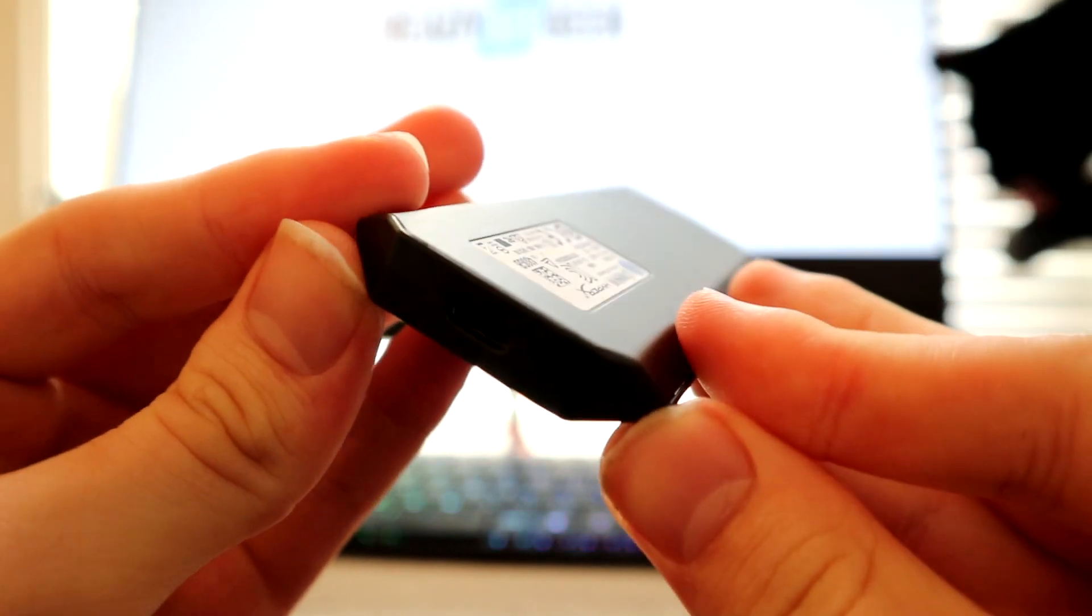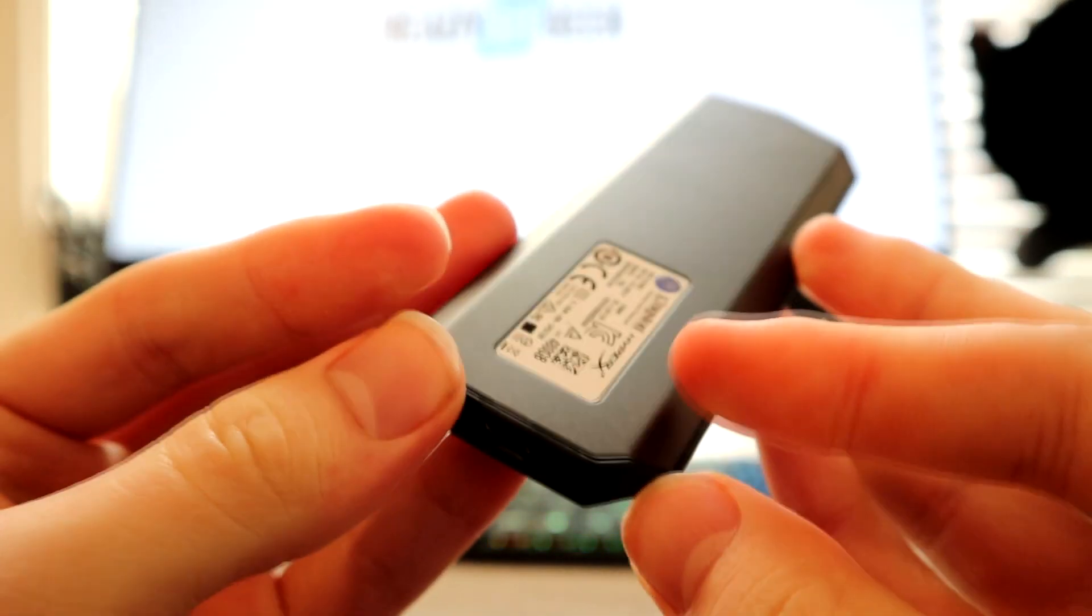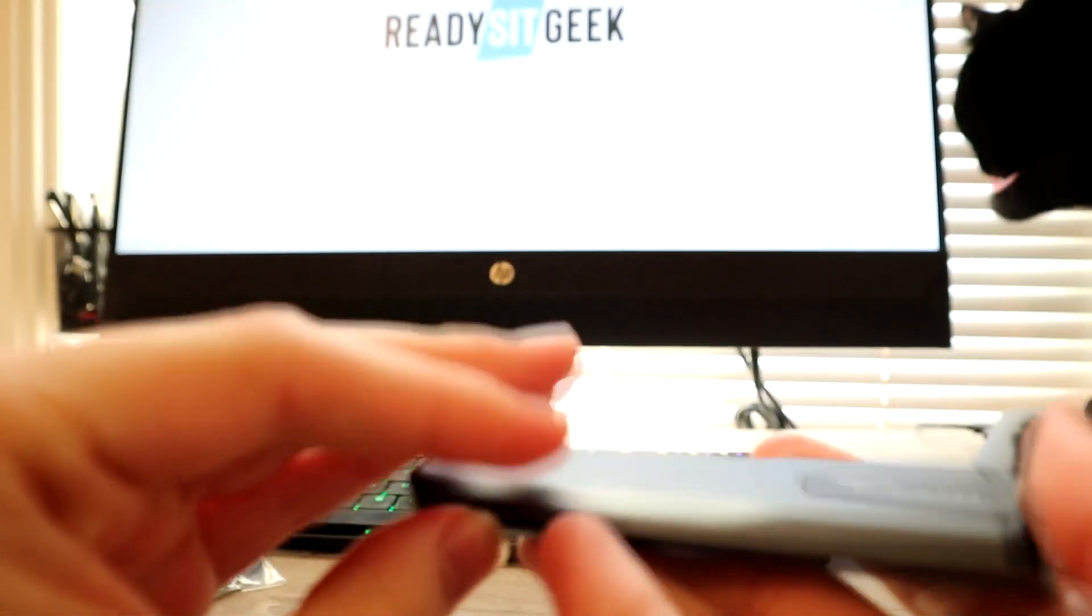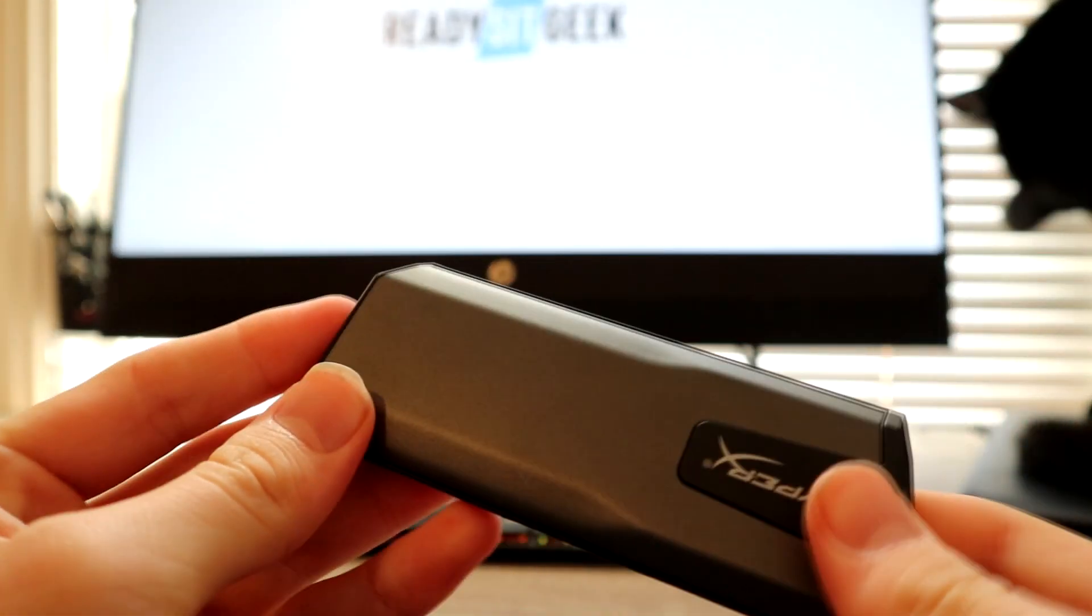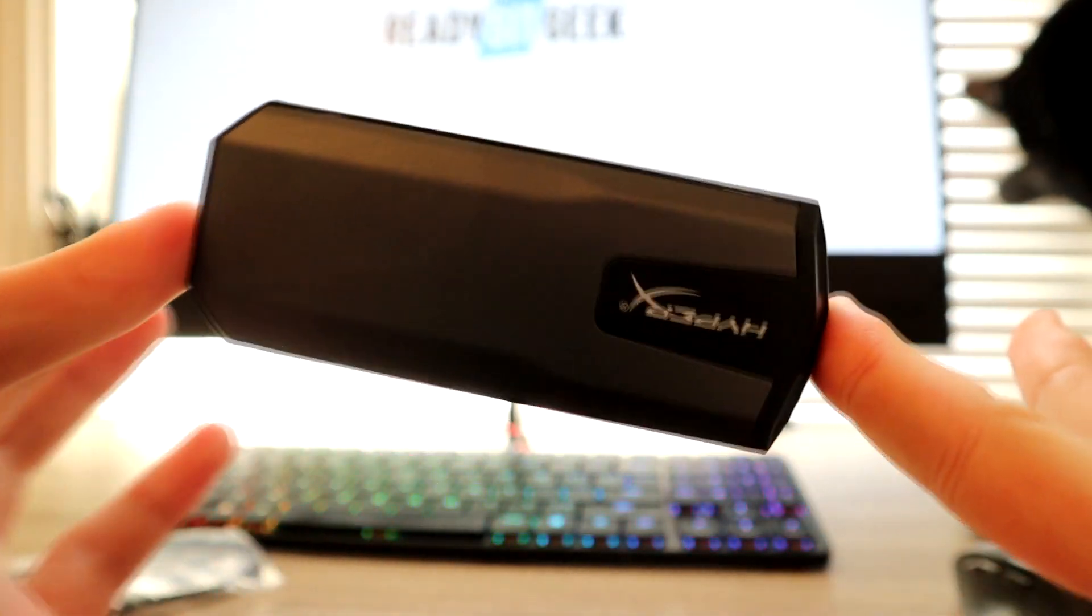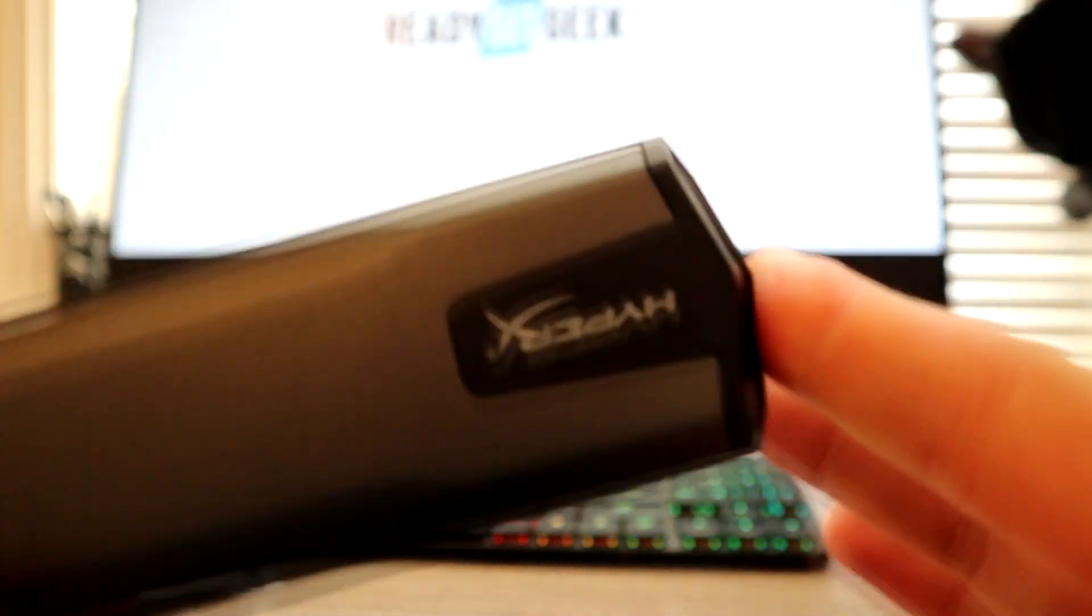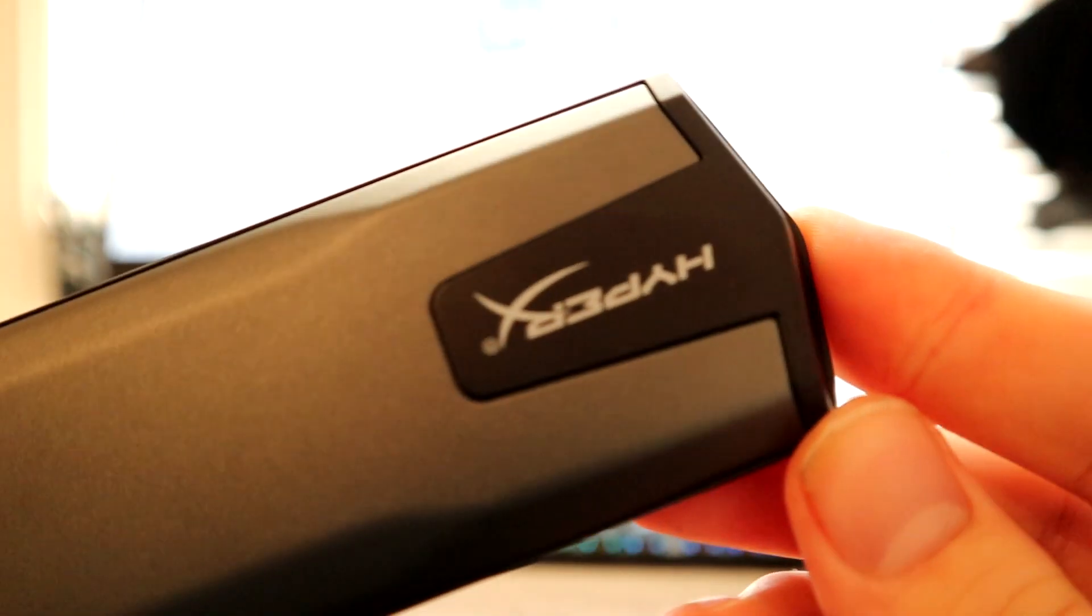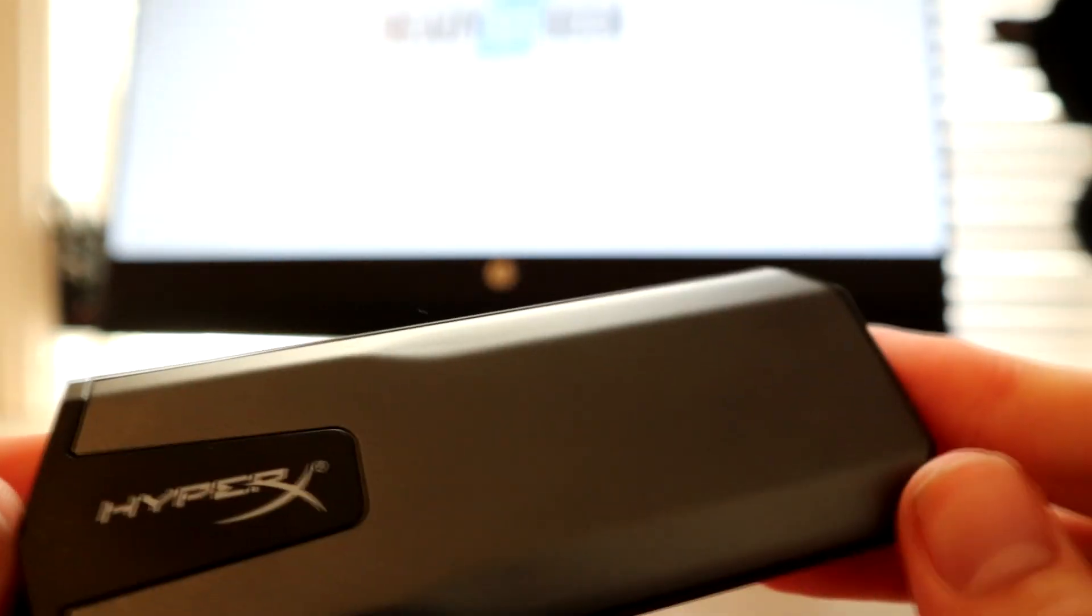The Savage XO is primarily targeted at the console market. In my opinion, it is a fast and effective device that you can use to install games for the PlayStation 4 and Xbox One, but you can also use it for everyday activities on your PC or Mac as well.